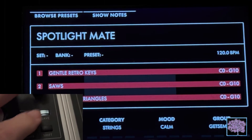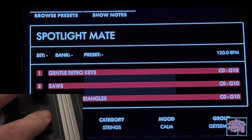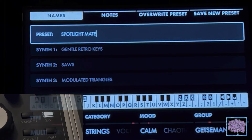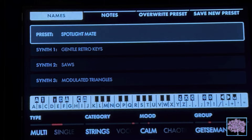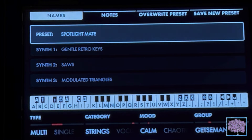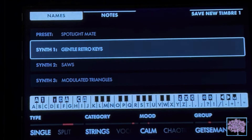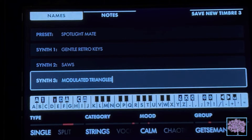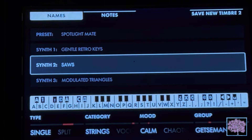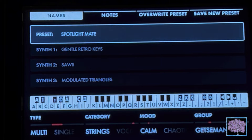That will make the preset screen switch to an edit screen, which allows you to edit or change the preset name, the timbres, or the categories, moods, or groups. To change between presets and timbres, just turn the encoder knob until the one you want to change is highlighted.